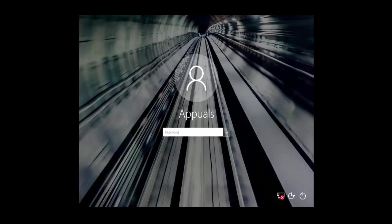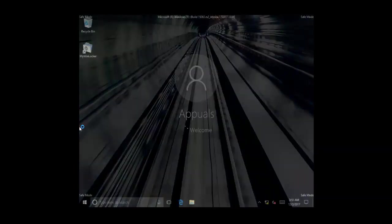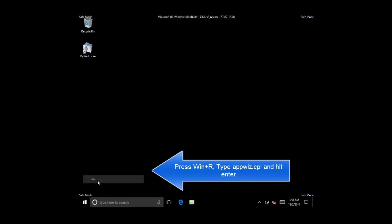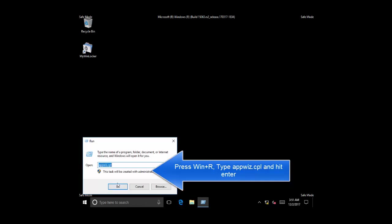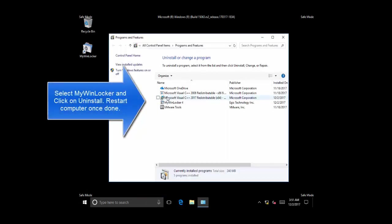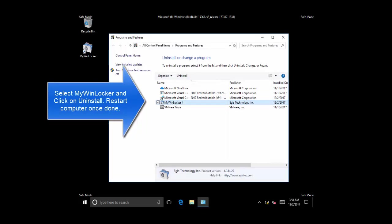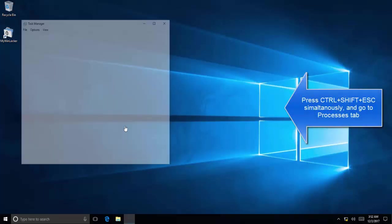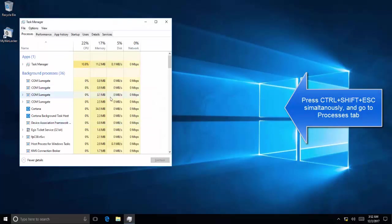Let Windows start. Login with an administrative account. Press Windows+R keys, type appwiz.cpl, and then press OK. In the Programs and Features window, select MyWinLocker and then click on Uninstall. Follow the wizard and then restart your computer.